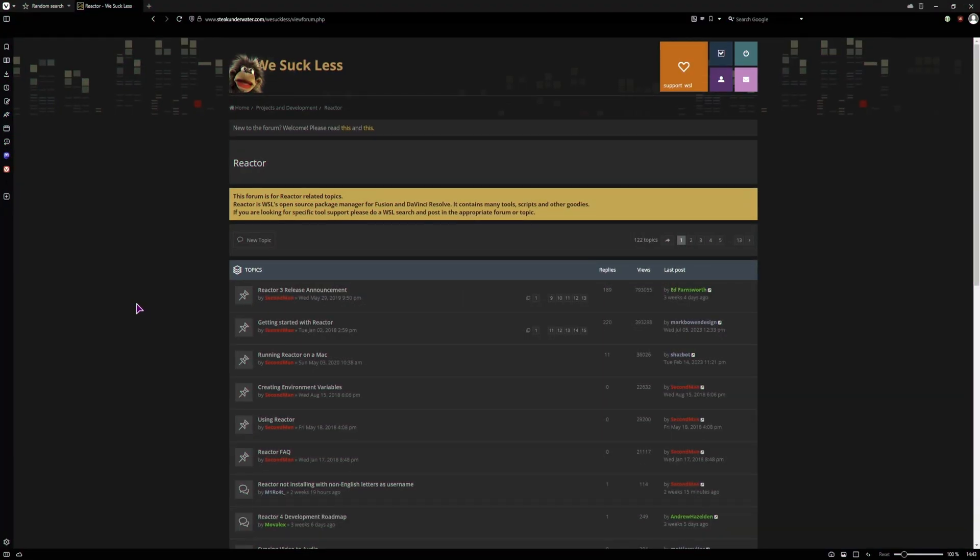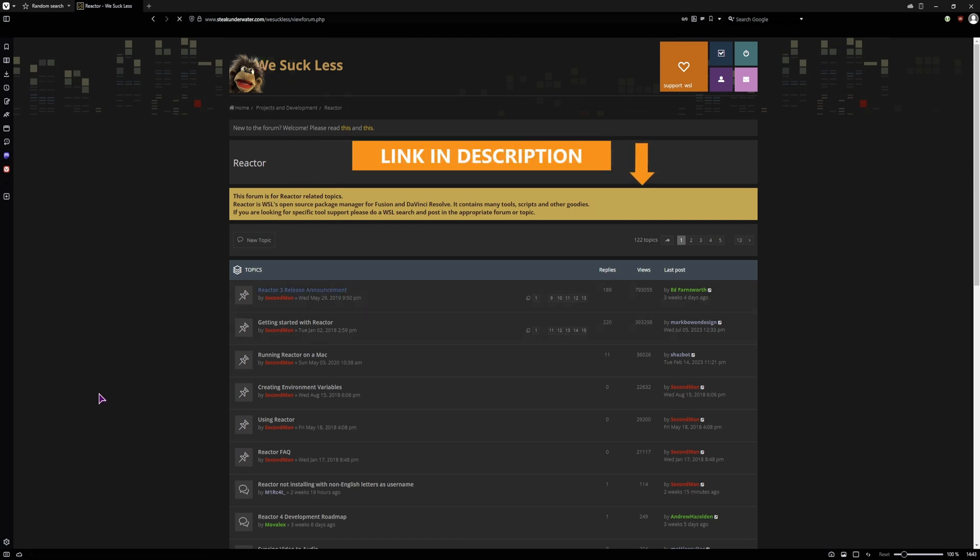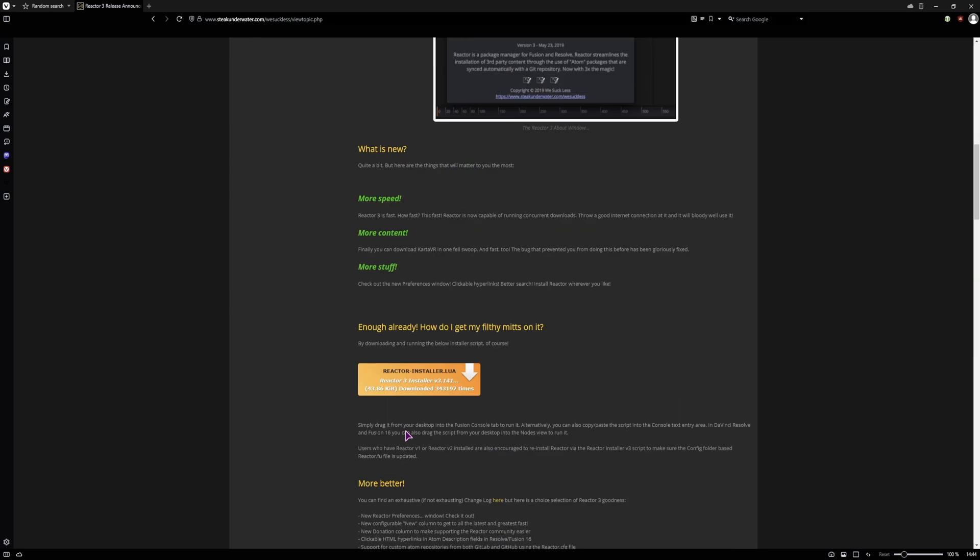The plugin that you need is called Reactor. You'll find it on the WSL class forum. I will leave a link to it down below. So you'll have to go a bit down and download this file.